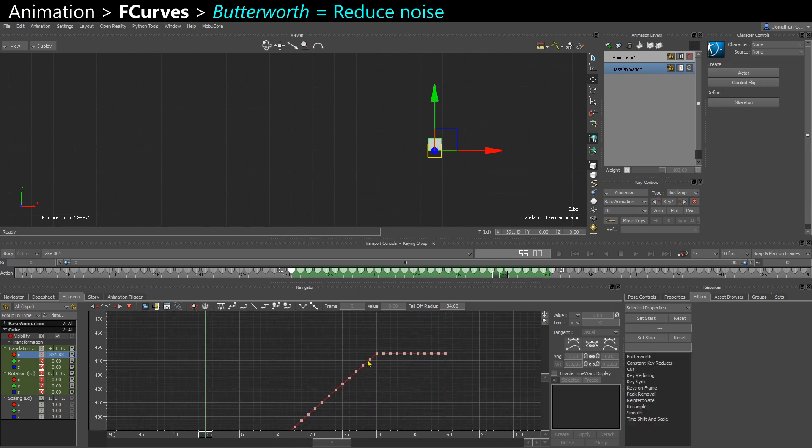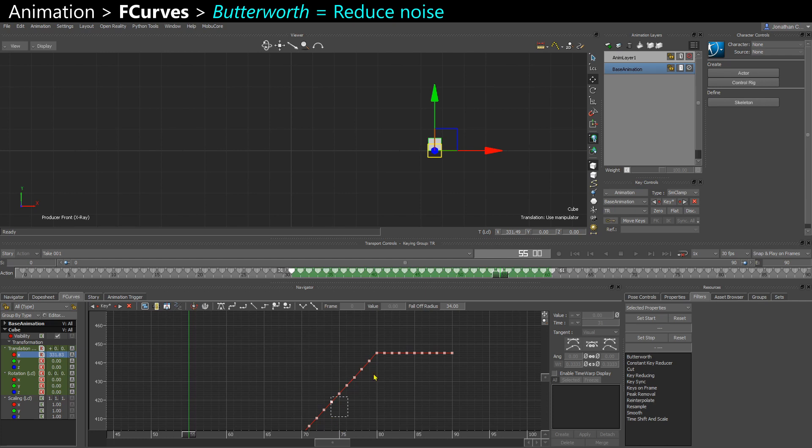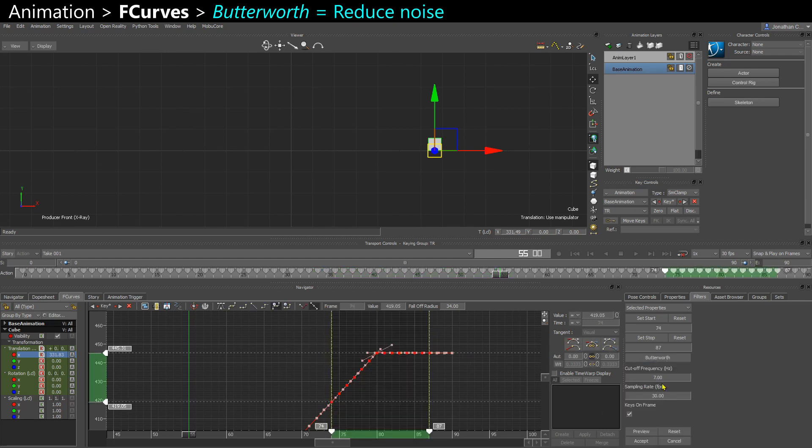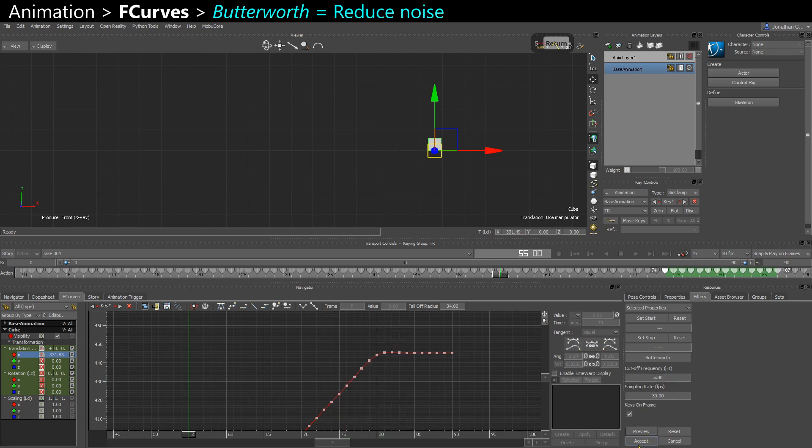Let's do another example here. On that angle, I want to smooth it out. You can put 5, preview, and now it's a bit softer.